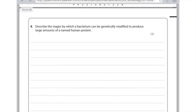Describe the stages by which a bacterium can be genetically modified to produce large amounts of a named human protein — worth five marks. The named human protein: I would use insulin here, so make sure you actually include that as part of your answer. I would write that at the start. Say that you take an insulin-making gene from a human — that would be your first marks — and that you use a restriction enzyme to cut open a plasmid in a bacterium. Then you insert the insulin gene into that plasmid and use the ligase enzyme to seal it, and at that point the plasmid is known as a recombinant plasmid. Be very clear on the scientific words and you'll be good.